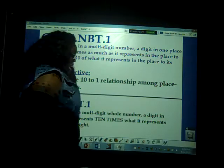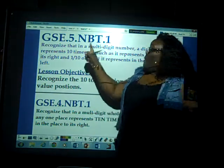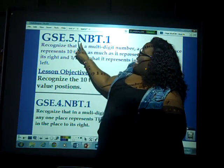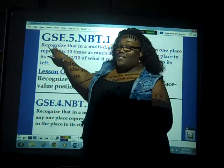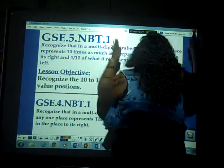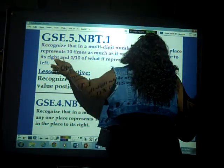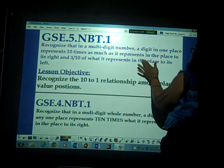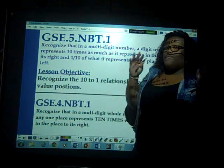Hello, my fabulous fifth graders! We are working on the first standard in the Numbers and Operations in Base 10 domain. This is the Georgia Standard of Excellence fifth grade Numbers and Operations in Base 10, and this is the first standard in this domain. The standard says: recognize in a multi-digit number a digit in one place represents 10 times as much as it represents in the place to its right.